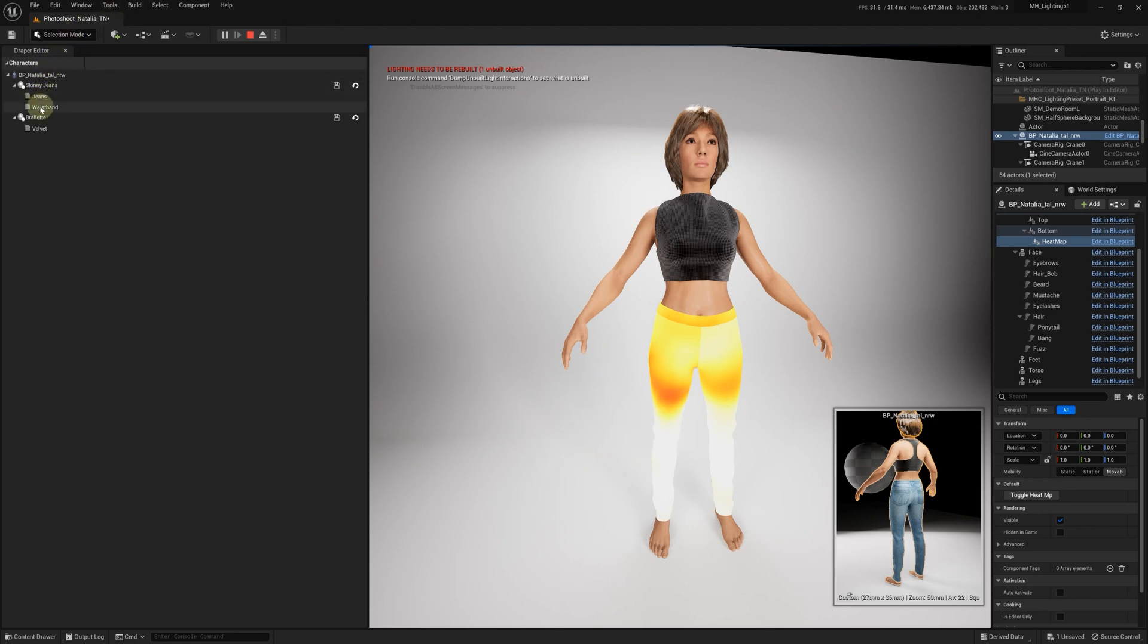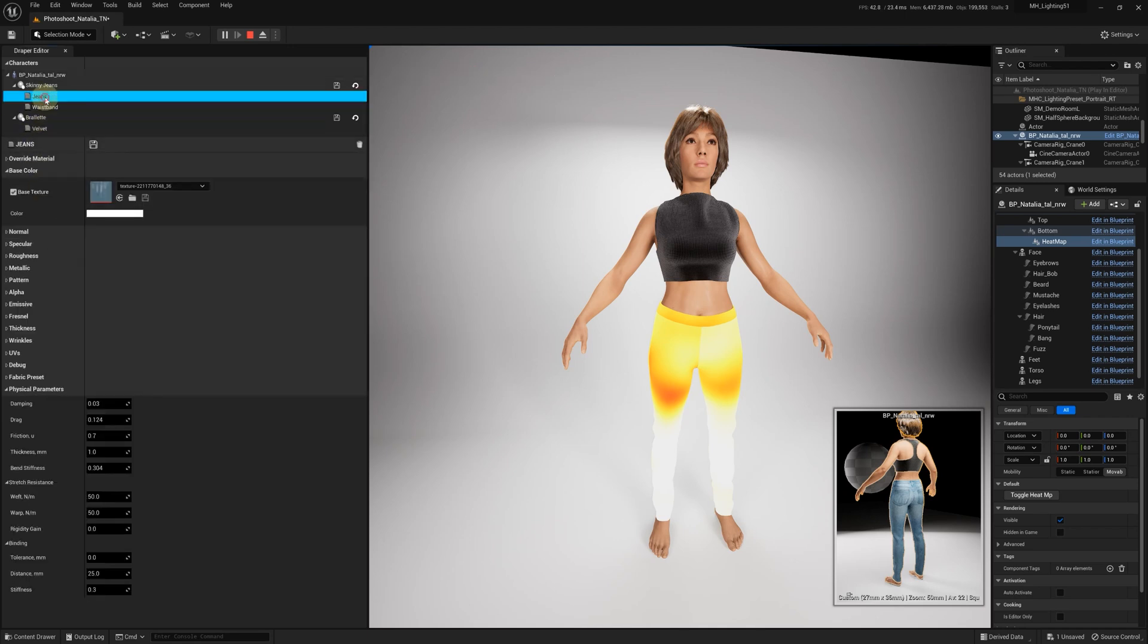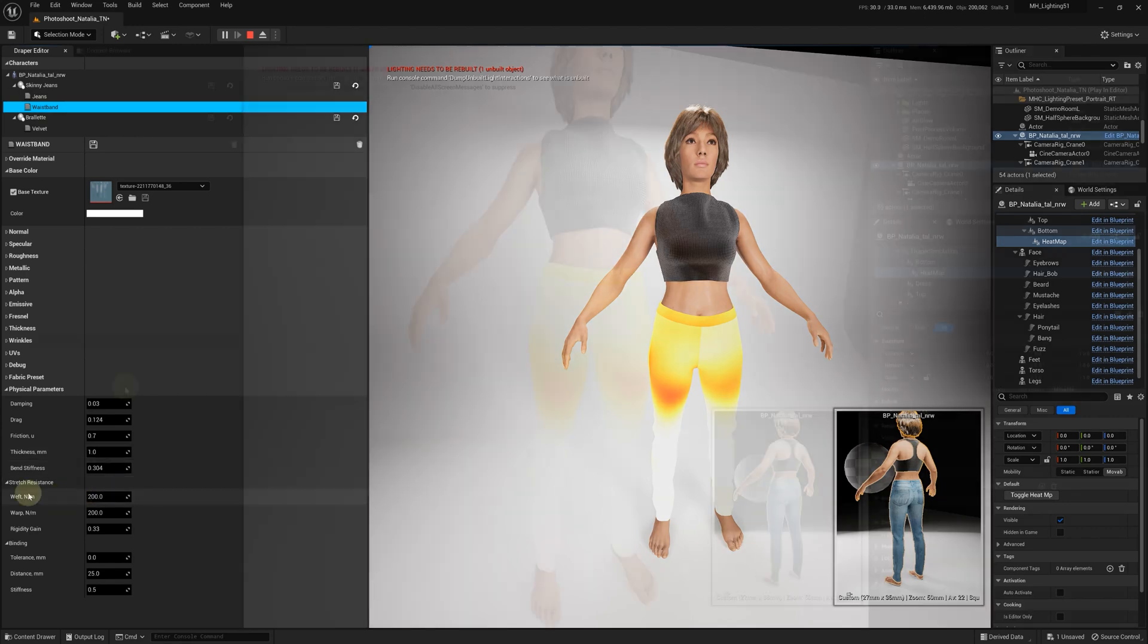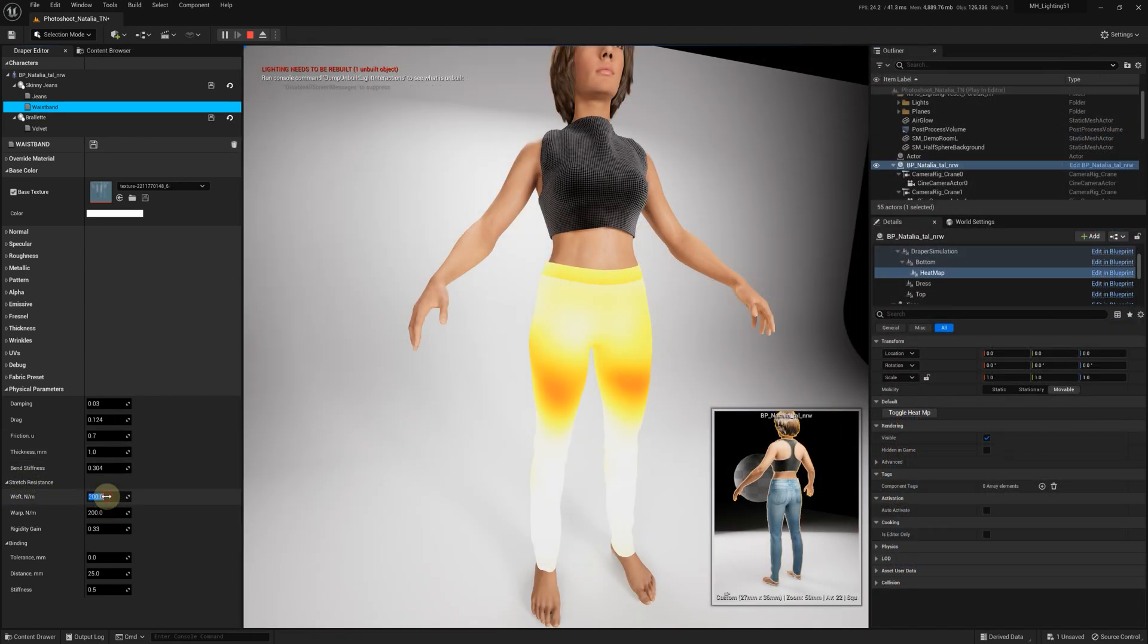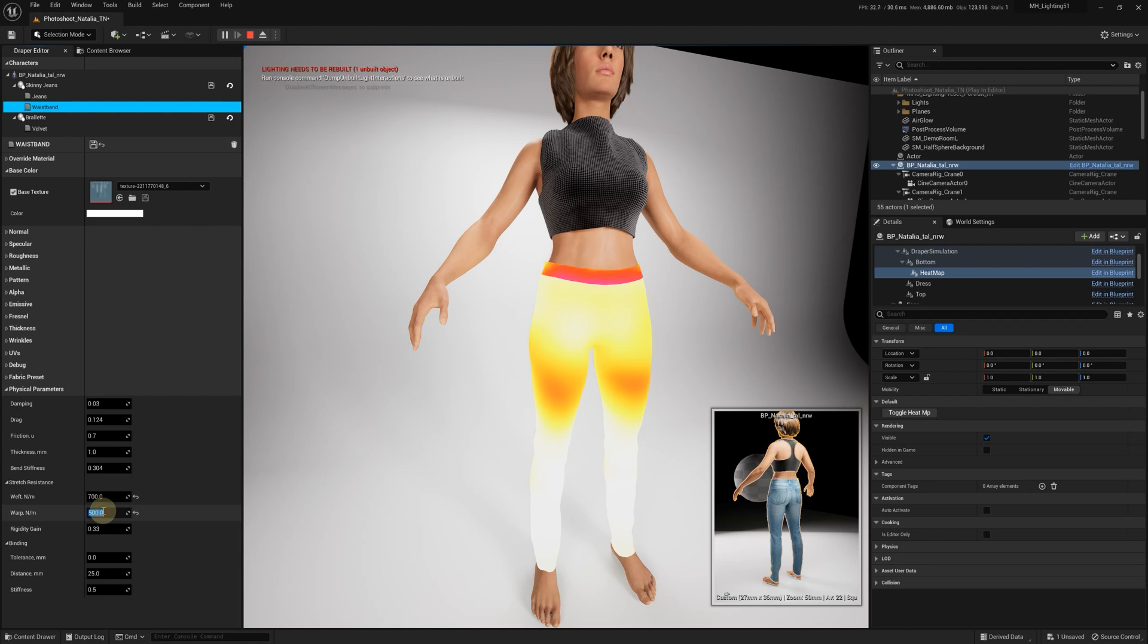In this example, we have a pair of jeans with two different materials – one for the waistband and one for the rest of the jeans. We can adjust the stretch resistance for each material to control the Heatmap effect. For instance, if we increase the stretch resistance for the waistband as if it gets stiffer, we'll see that the Heatmap color turns purple. This indicates that the waistband cannot be worn around the waist of the mannequin.